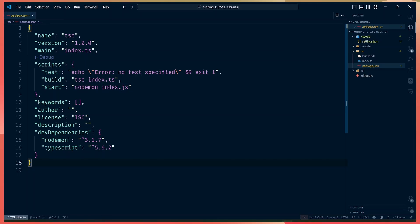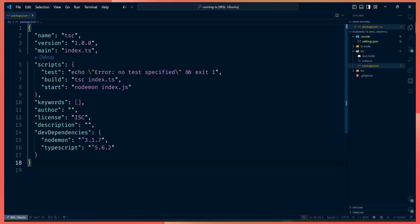That tooling is always available on the front end, like hot module reloading where if you change a file the browser refreshes and so forth. You don't have that in Node.js, so you have to use some tooling to stitch all those things together. We'll start with the first way to run TypeScript on the server.